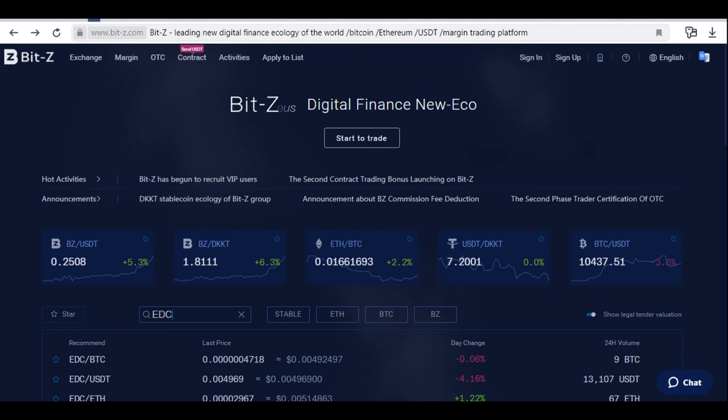The EDC blockchain platform EDC coin is listed on the BITZ exchange. The trading pairs are: EDC/BTC, EDC for Ethereum, and EDCC for Ethereum. To purchase EDC, fund your deposit account on the exchange in BTC, Ethereum, or USDT. Make a deposit only after successful verification.